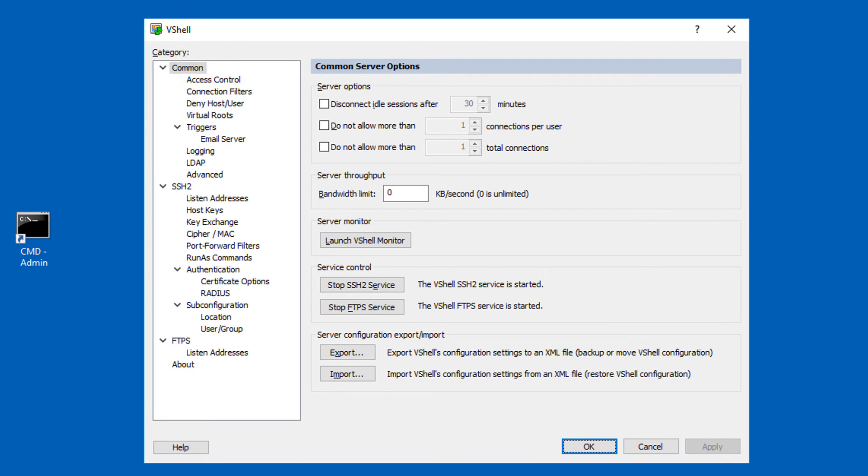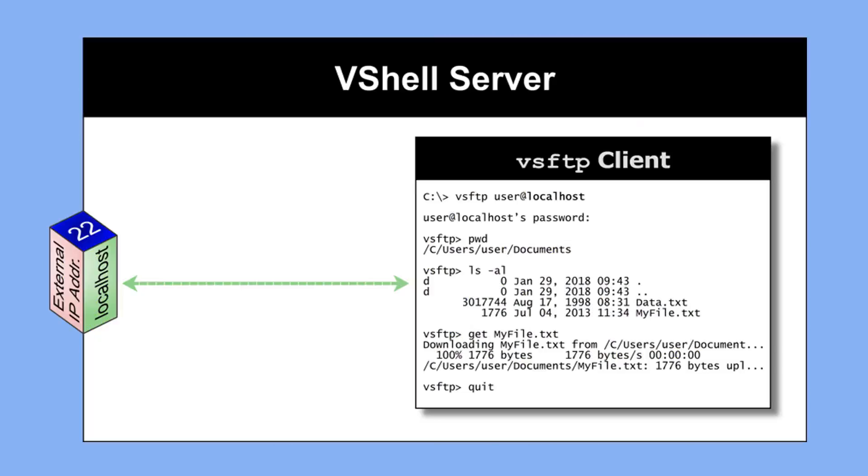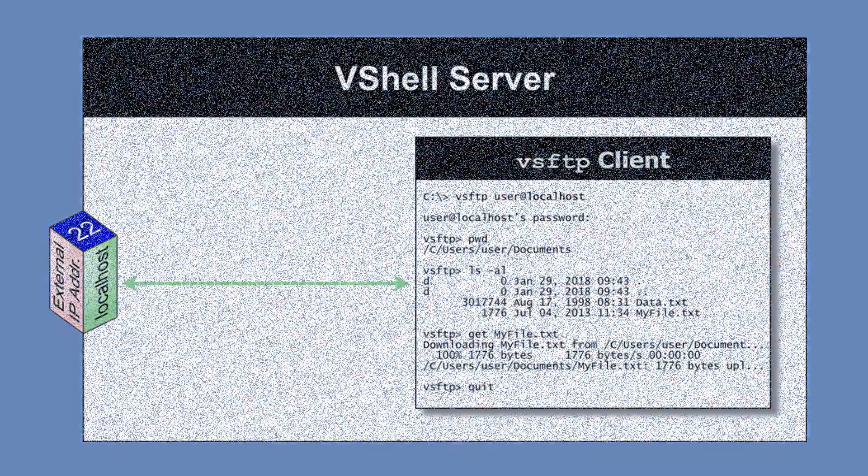Well there you have it, the basics of installing VShell on Windows and using VSFTP to verify that it's up and running. Stay secure my friends.